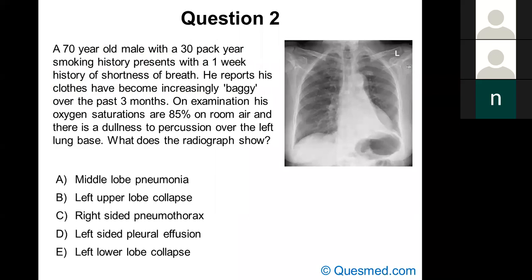Question two: a 70-year-old male with a 30-pack-year smoking history presents with a one-week history of shortness of breath. He reports his clothes have become baggy over the last three months. On examination, his oxygen saturations are 85% on room air, and there is dullness to percussion over the left lung base. What does the radiograph show? Is it A right middle lobe pneumonia, B left upper lobe collapse, C right-sided pneumothorax, D left-sided pleural effusion, or E left lower lobe collapse?